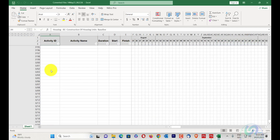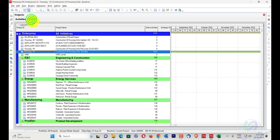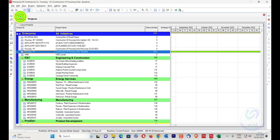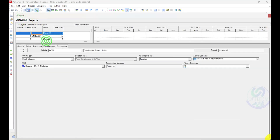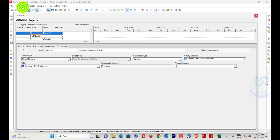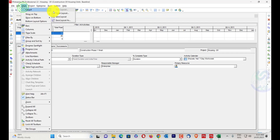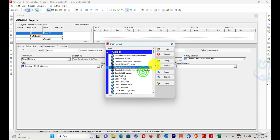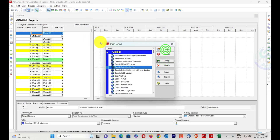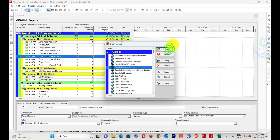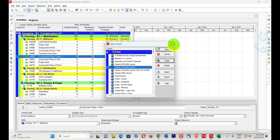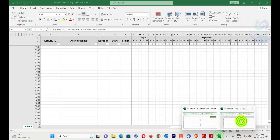The tool will completely generate all activities. This schedule has a lot of activities — you can see 1812 activities, just like the original Primavera P6 project. All 1812 activities have been created. I'll go to Layout, then Open, and apply — so all 1800+ activities have been plotted in my schedule.